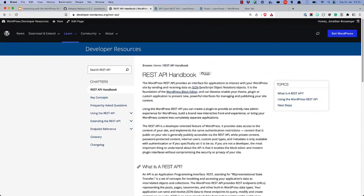For more information on using and interacting with the WordPress REST API, as well as how to extend it, check out the WordPress REST API handbook at developer.wordpress.org. Happy coding!